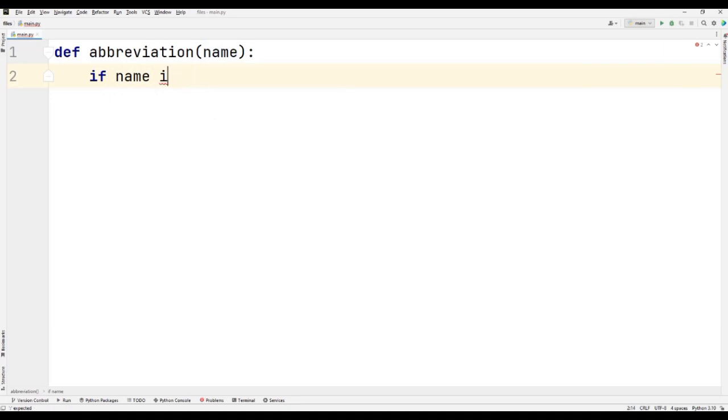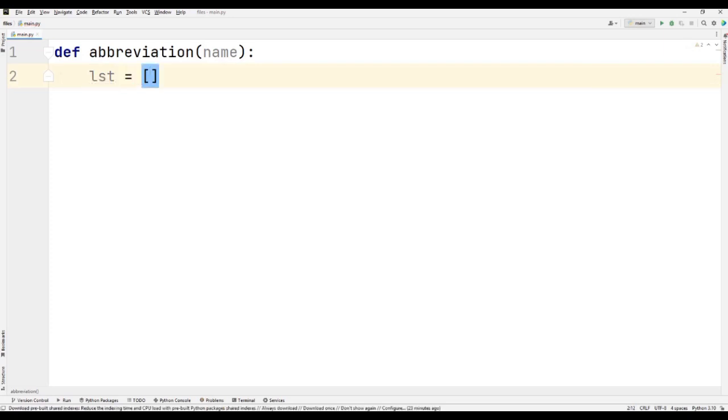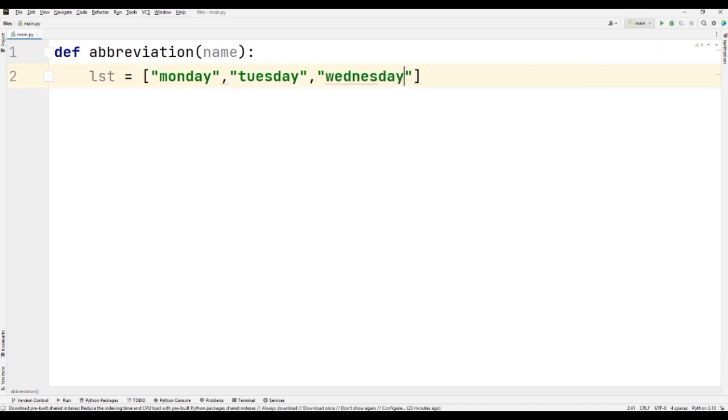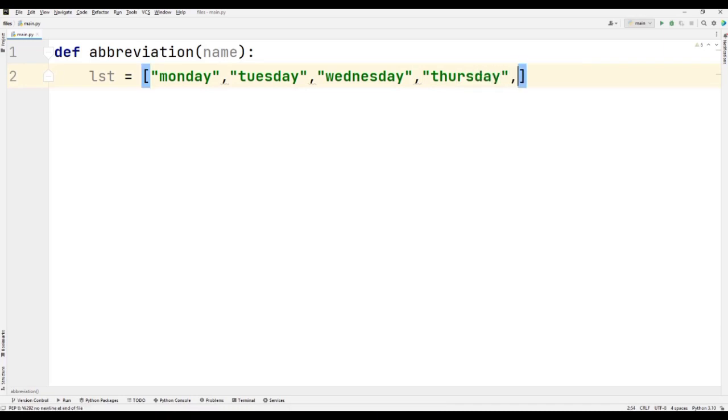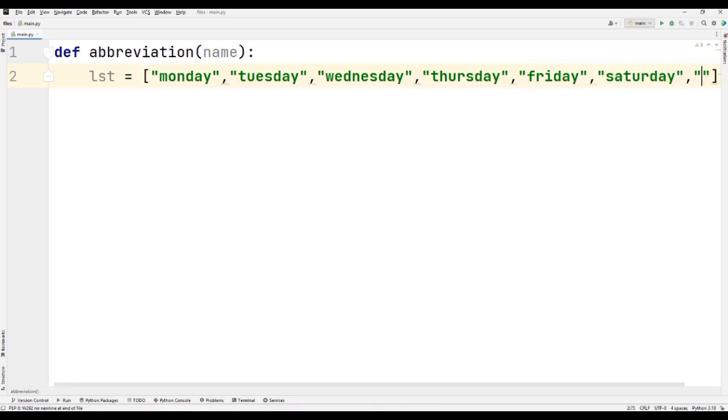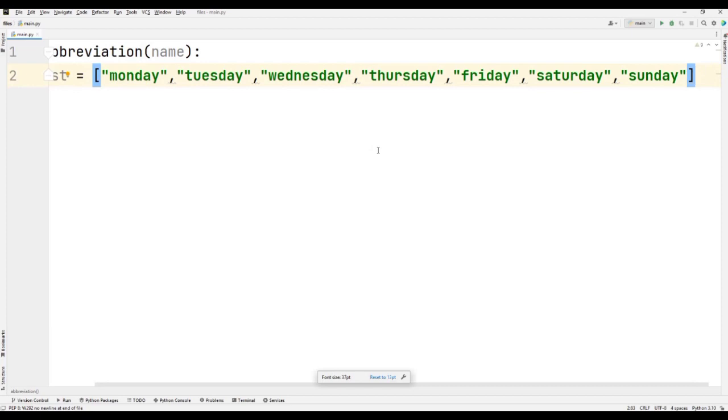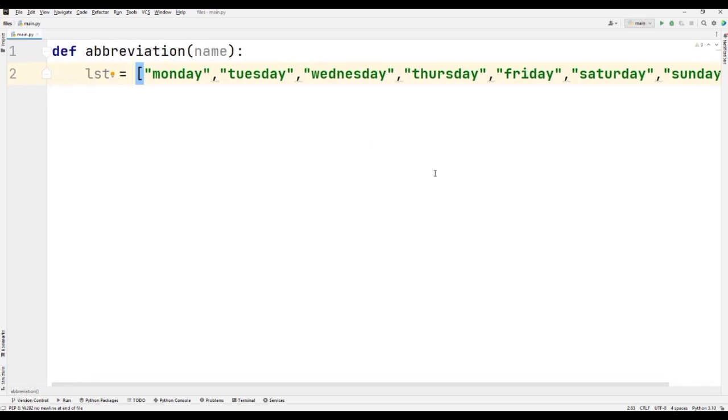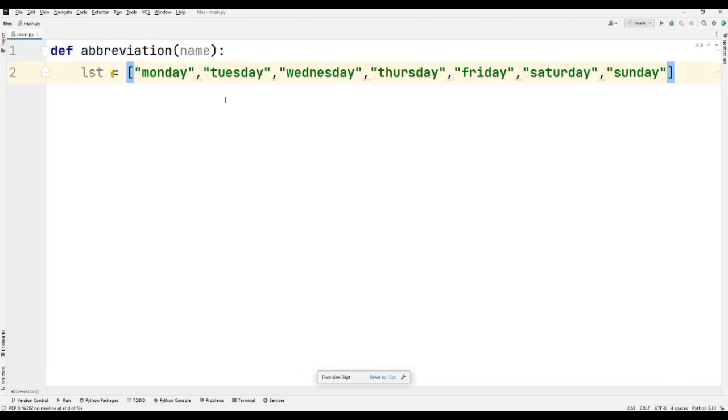So we are just making this condition if name in. So first we have to make the list lst that contains the names of the weekdays, like Monday, Tuesday, Wednesday, and so on. So here we go, we have just written all the names of the weekdays.